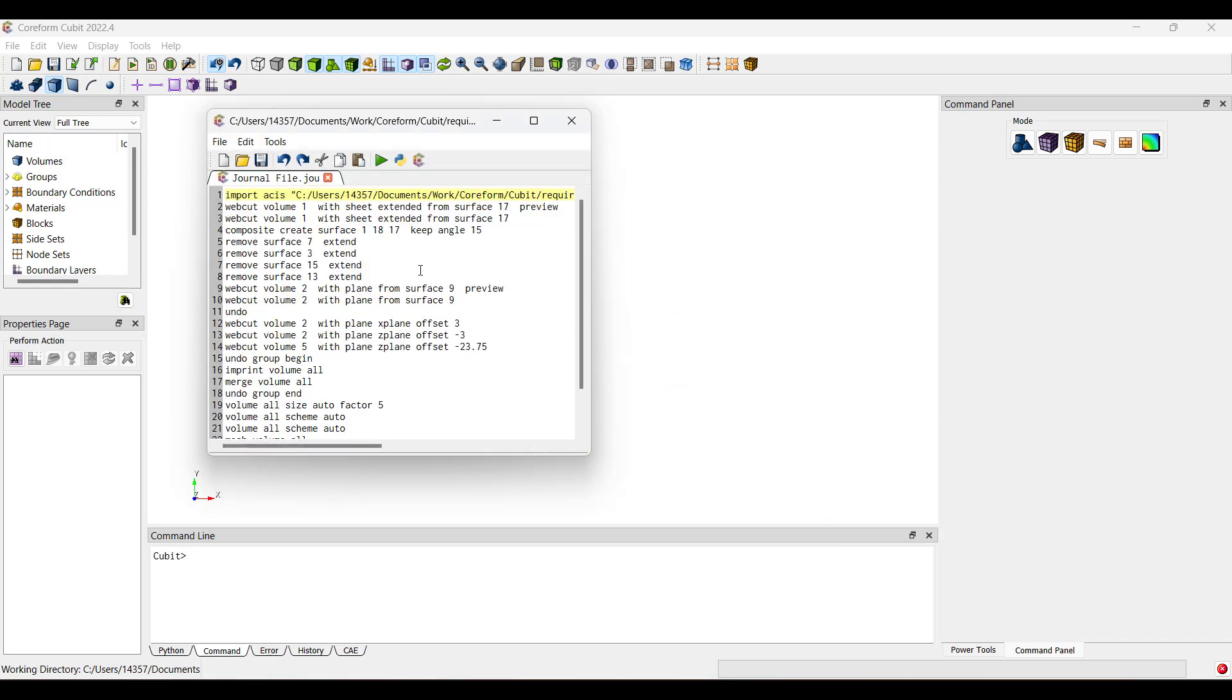Now all we have to do is click this Wrapped button and it will automatically convert the journal file into a Python script.